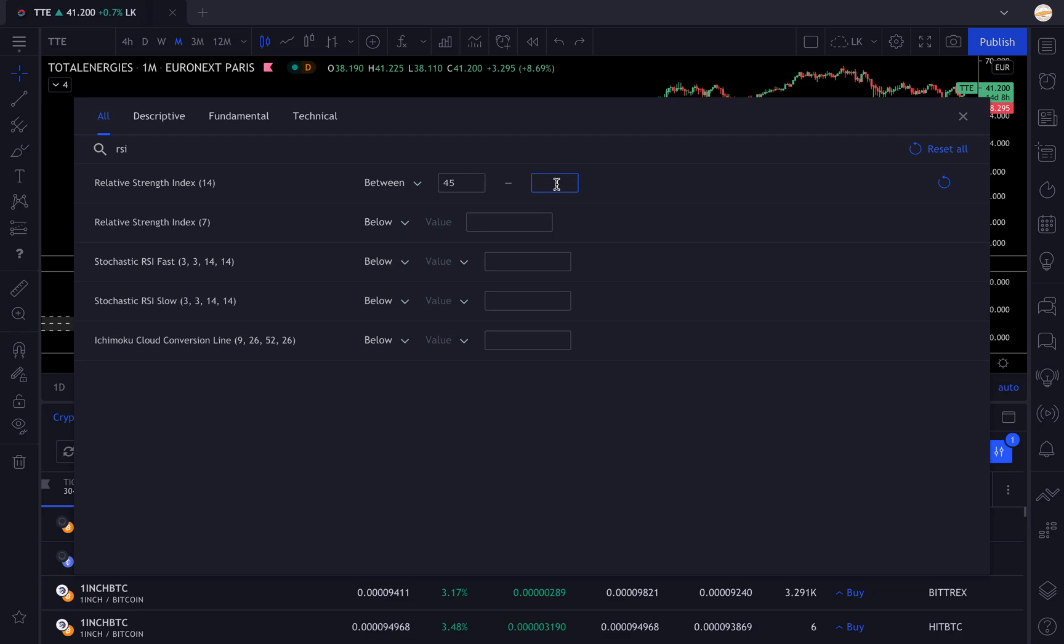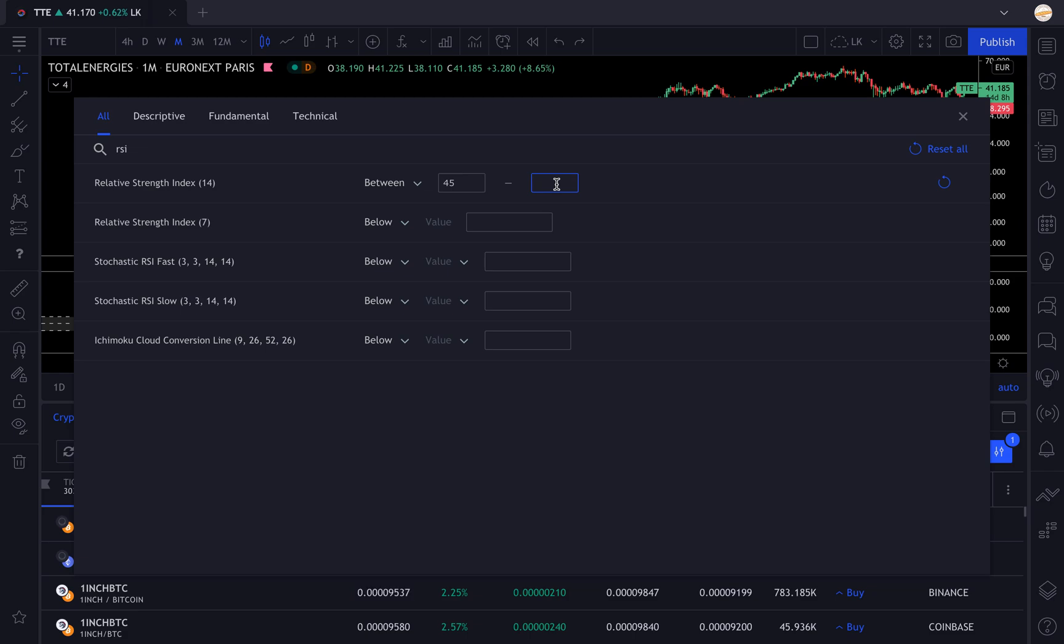To limit our screening, we don't want things that are overextended, going completely mad like speculative bubbles that make the price go up 20% every day. We want things that are close to consolidating or in consolidation, so we're going to check 80.